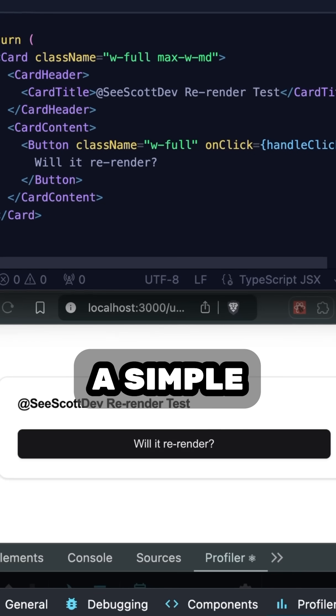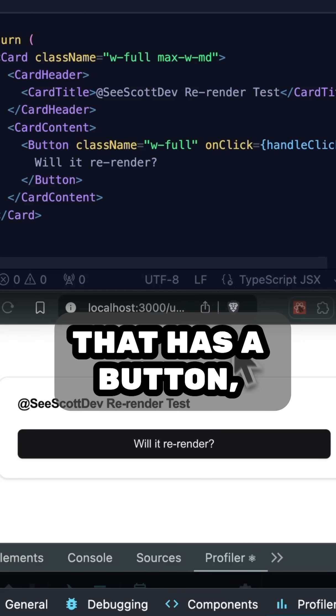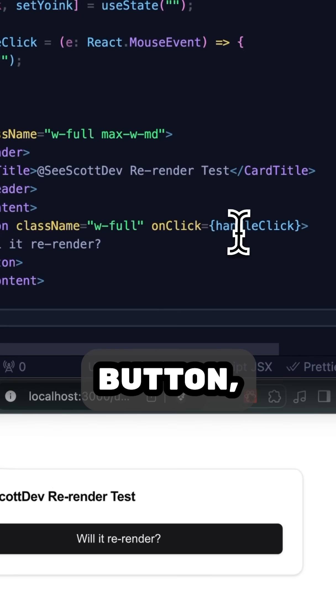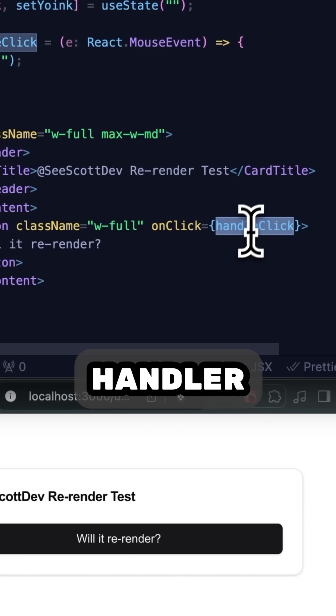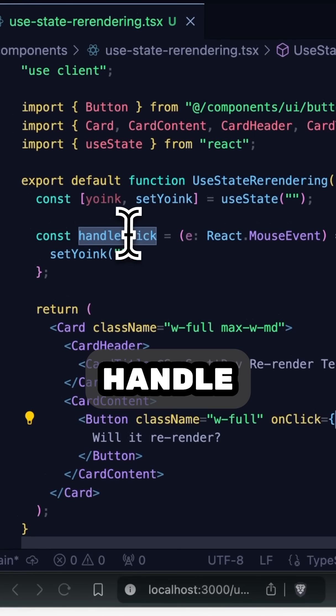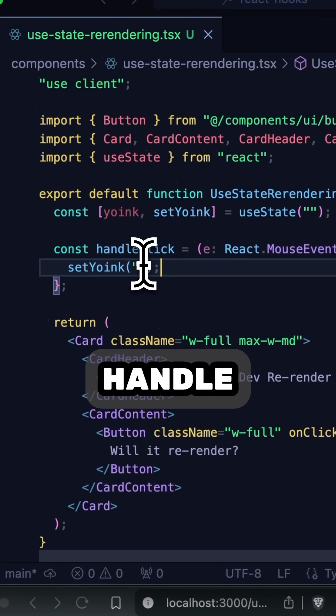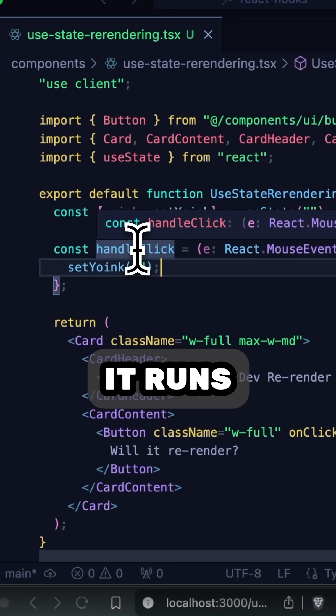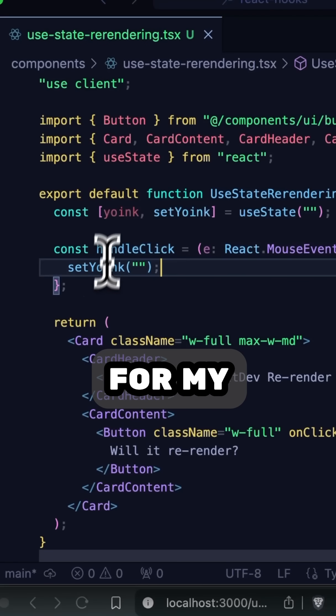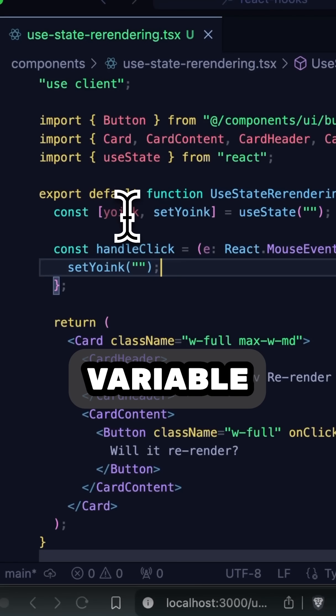Here we have a simple component that has a button, and when I click the button, there's an event handler called HandleClick. When HandleClick gets called, it runs the setter for my useState variable up here.